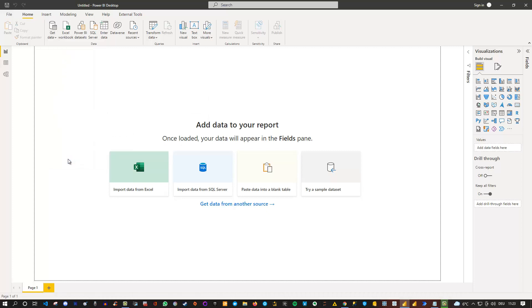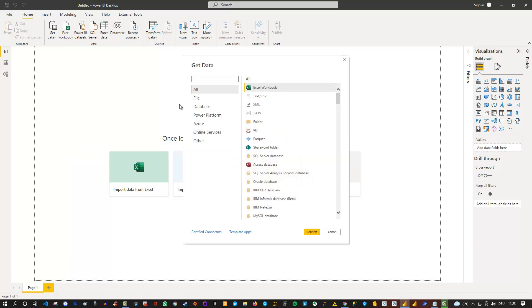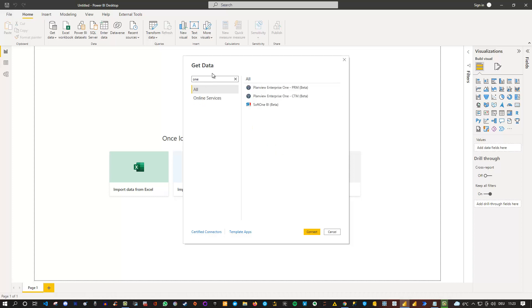So meaning there is no specific connector regarding OneDrive. When I first tried it and go to get data, and then if I search for one as an example, you'll see that I do not find OneDrive here. Other providers, but not OneDrive.